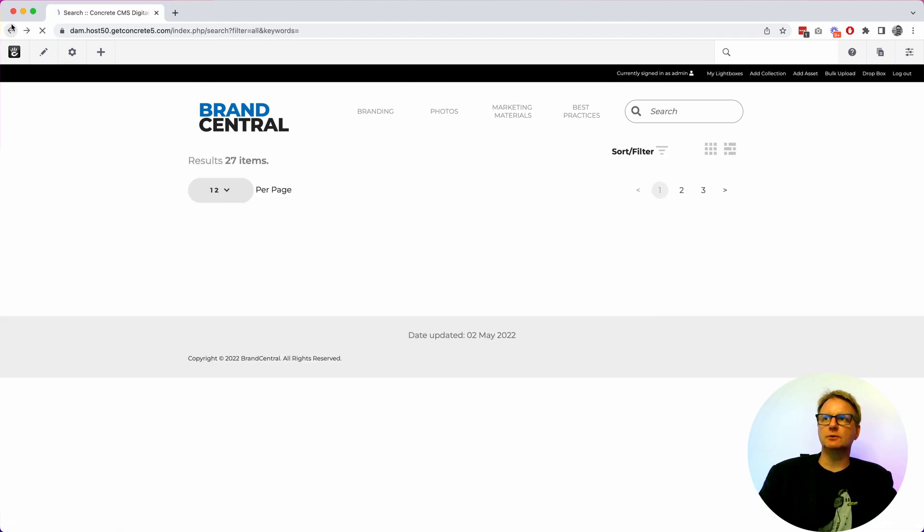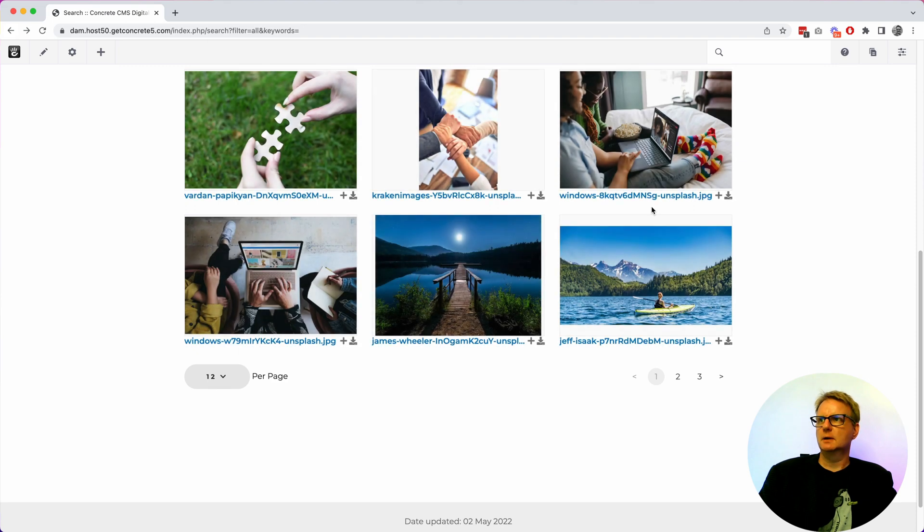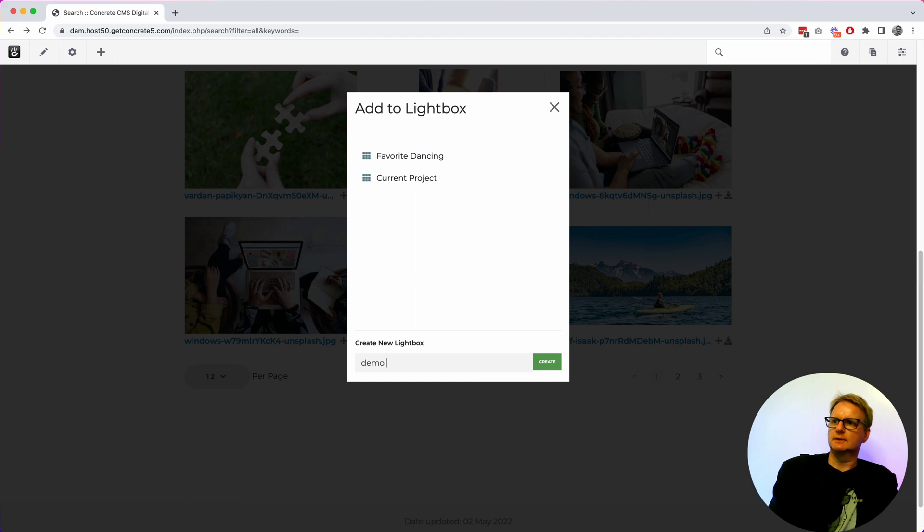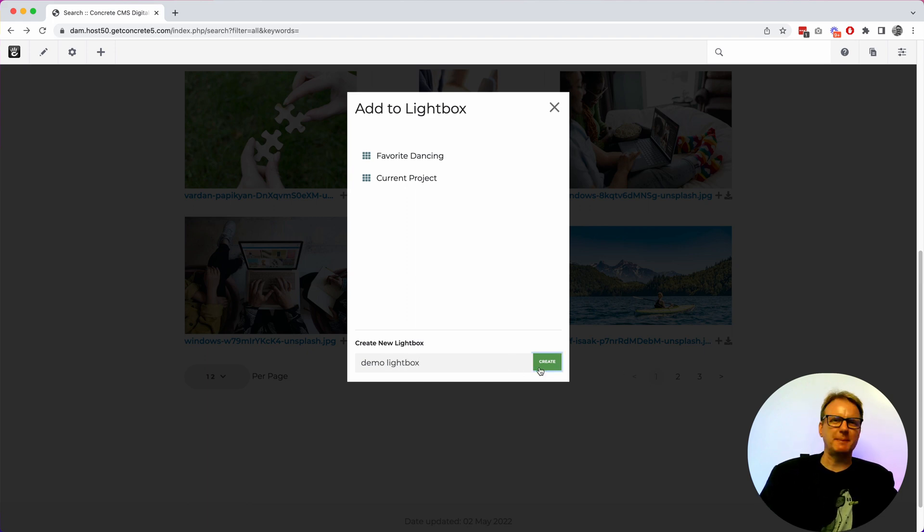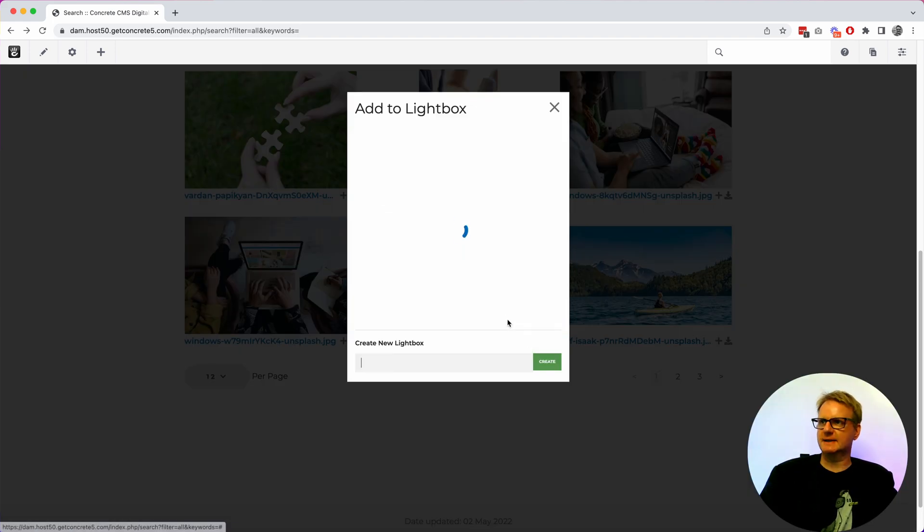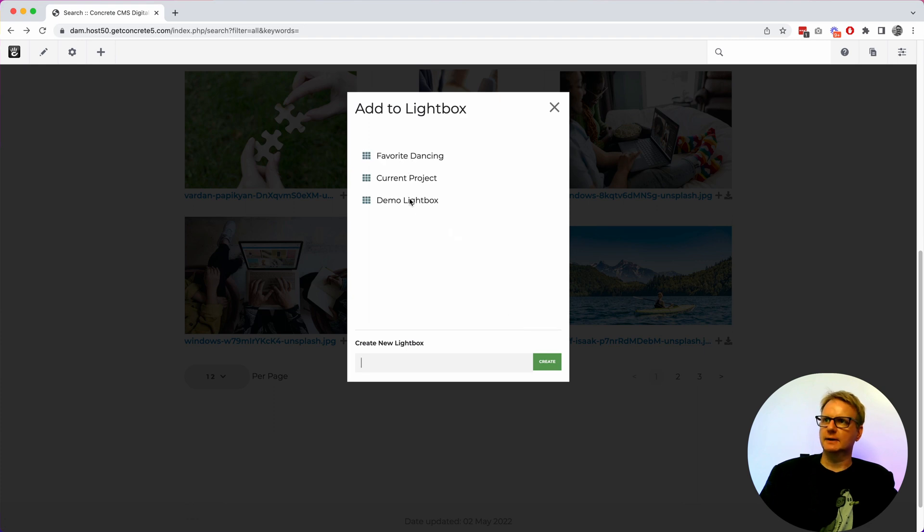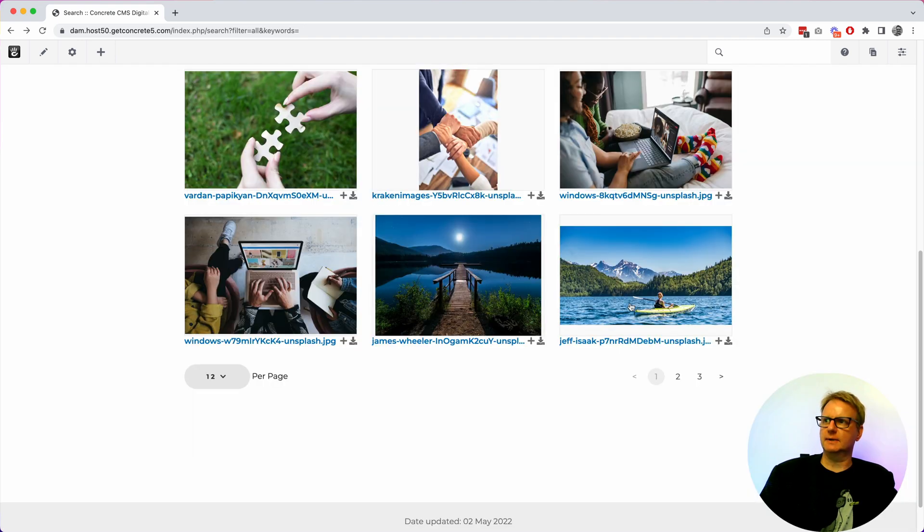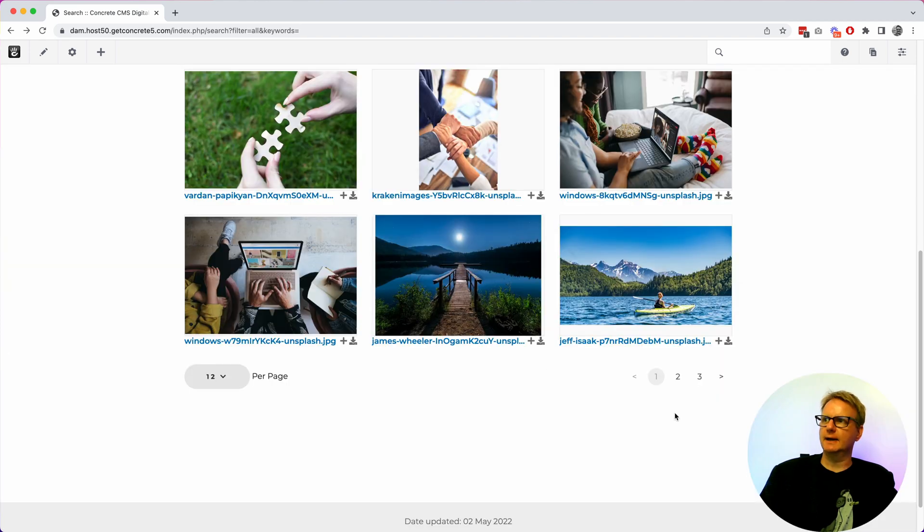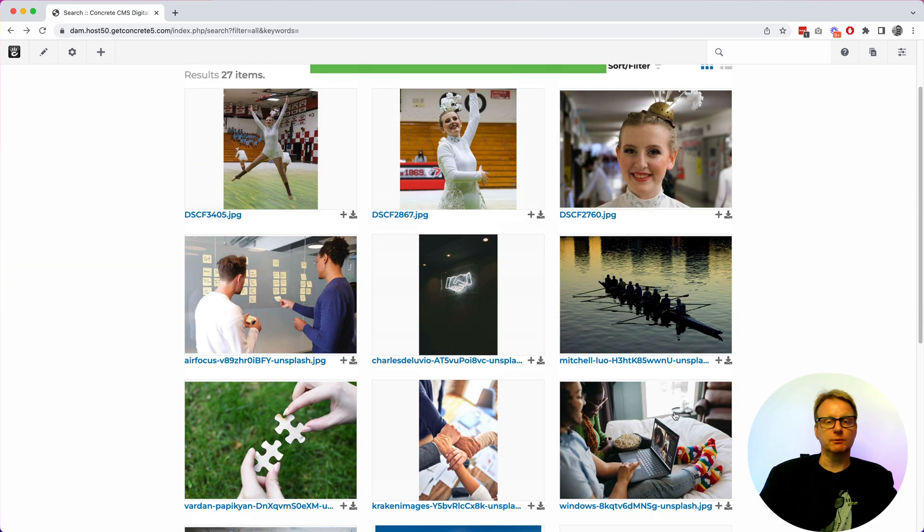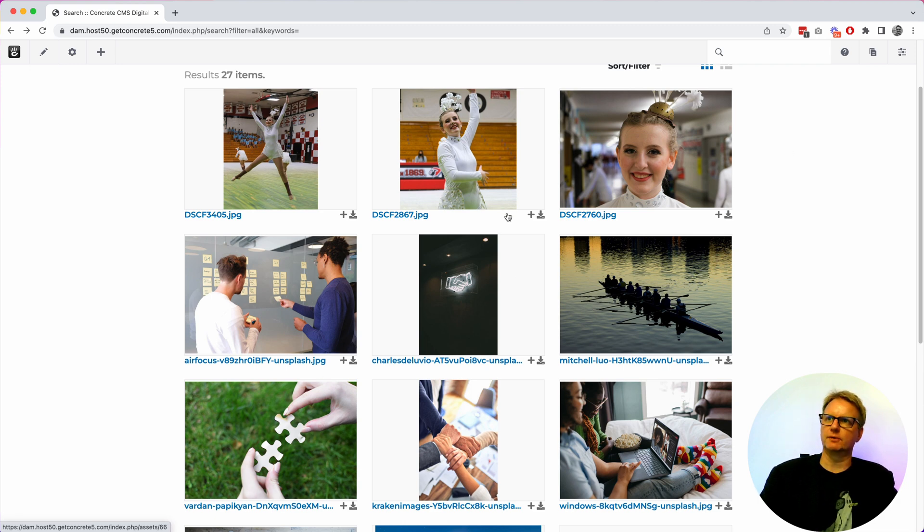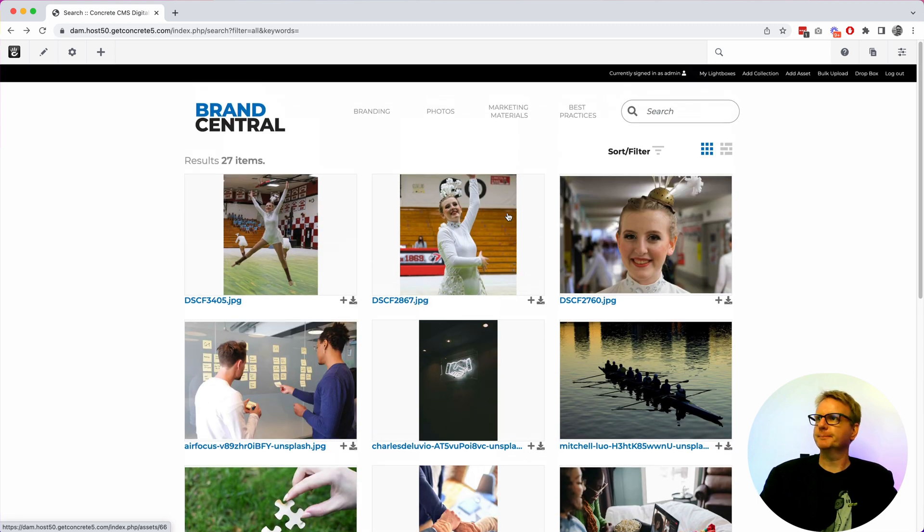I can also take multiple assets and put them into a light box. So a light box is kind of like a shopping cart for assets. I just added one and now I can put a bunch of stuff in here and then I can get back to that light box later. So if I'm working on a project and I'm not sure if I want these people rowing or these people doing a puzzle I can put them both in there and always find them.